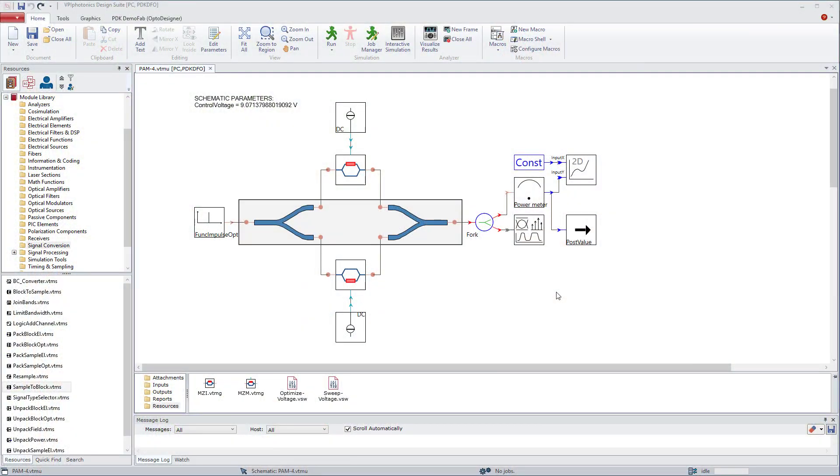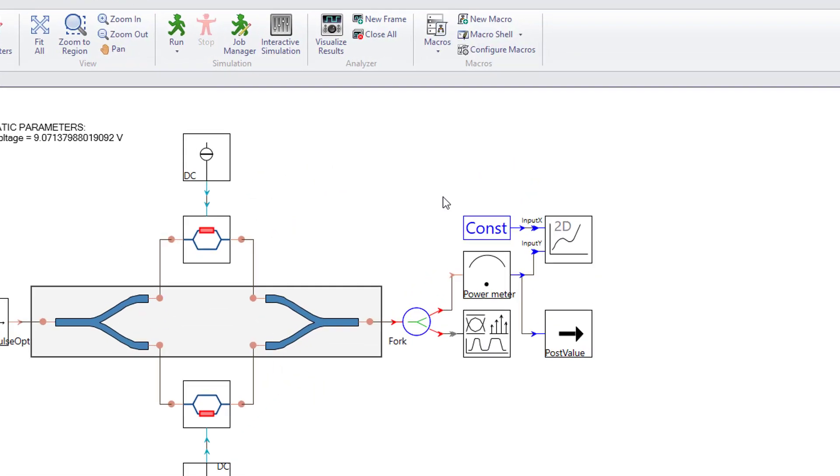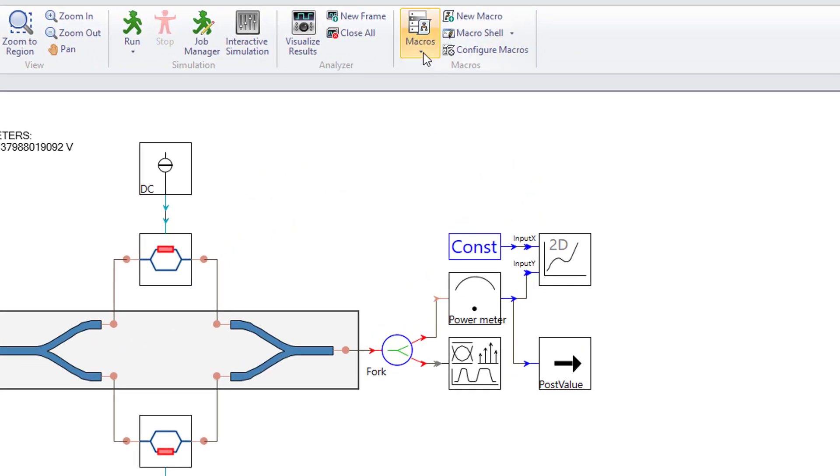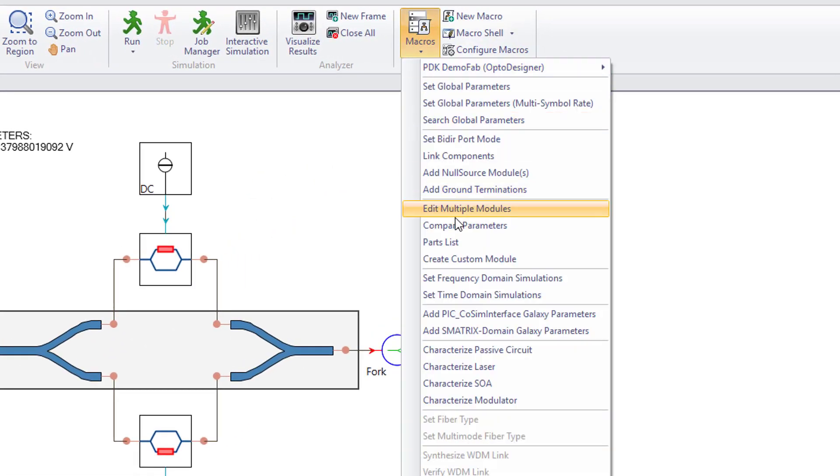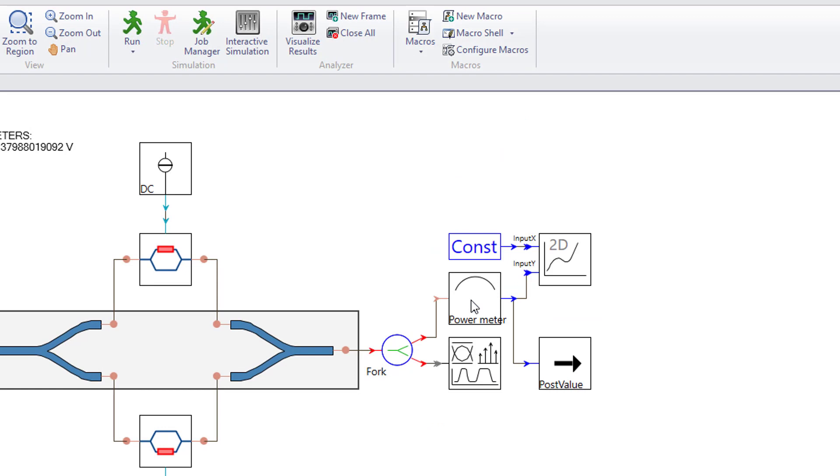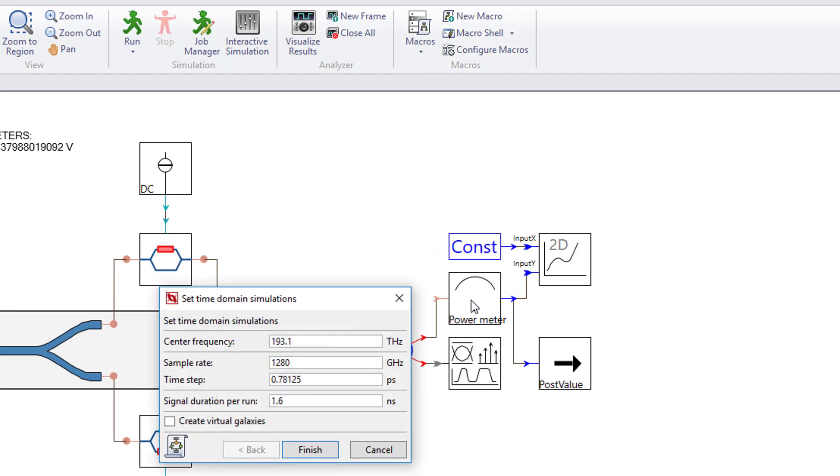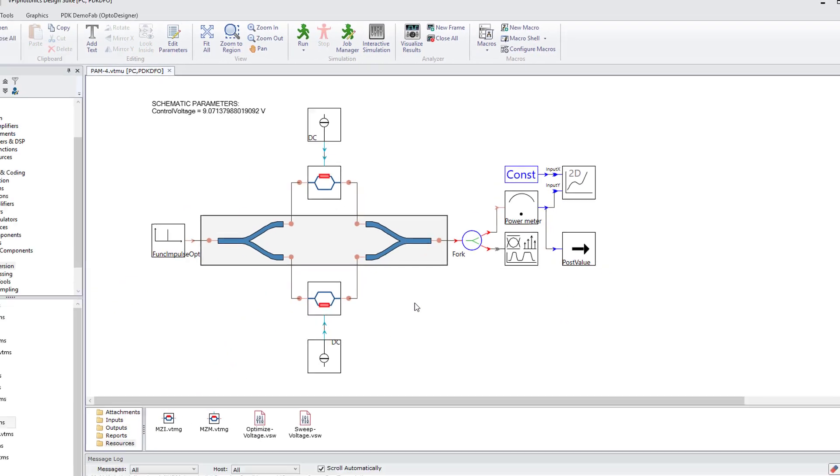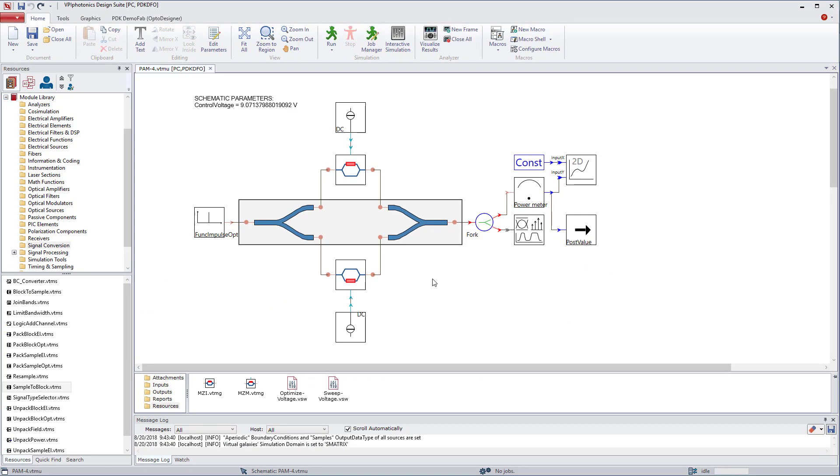And now comes the most interesting part. Let's change the simulation domain to time domain. The good news is we can do it via the macro. We need to set the sample rate to 5.12 terahertz, select the checkbox create virtual galaxy and click the finish button. There we go.